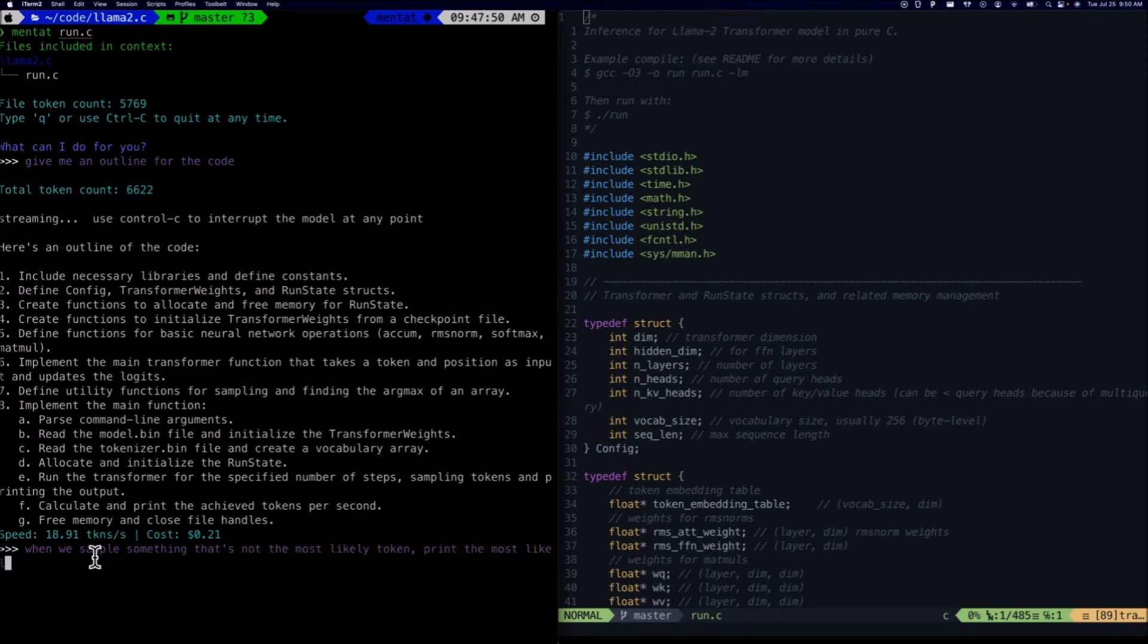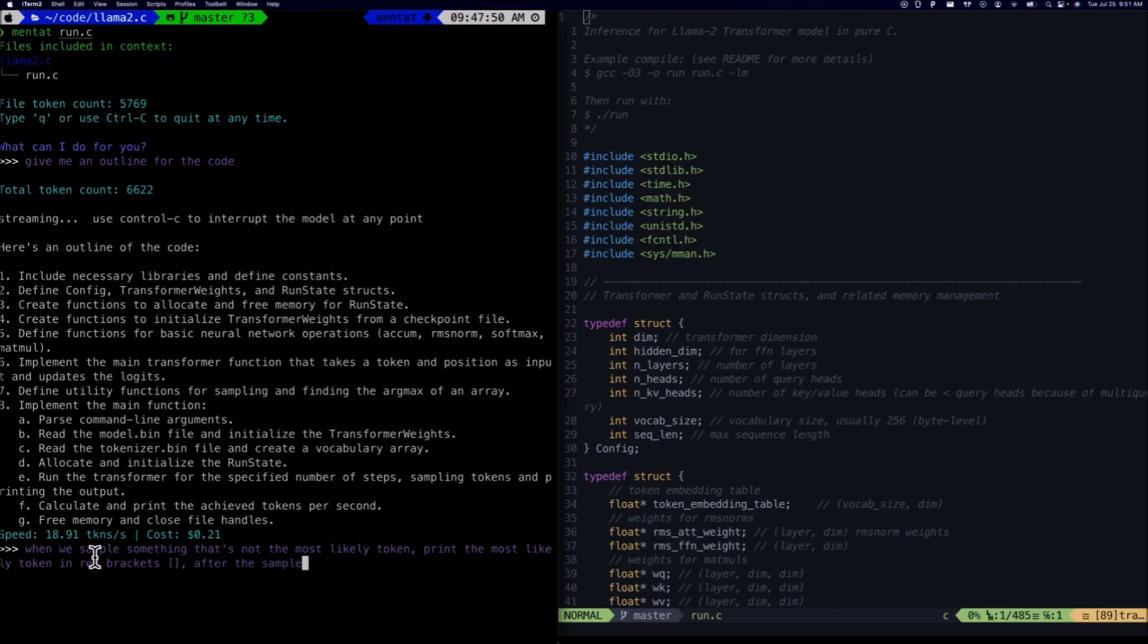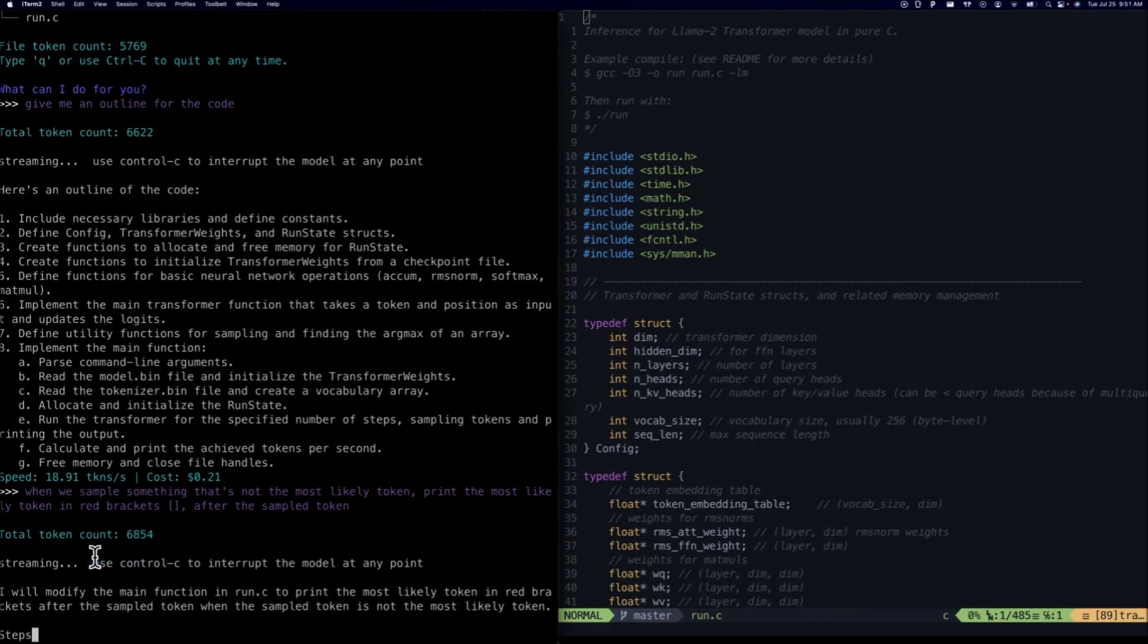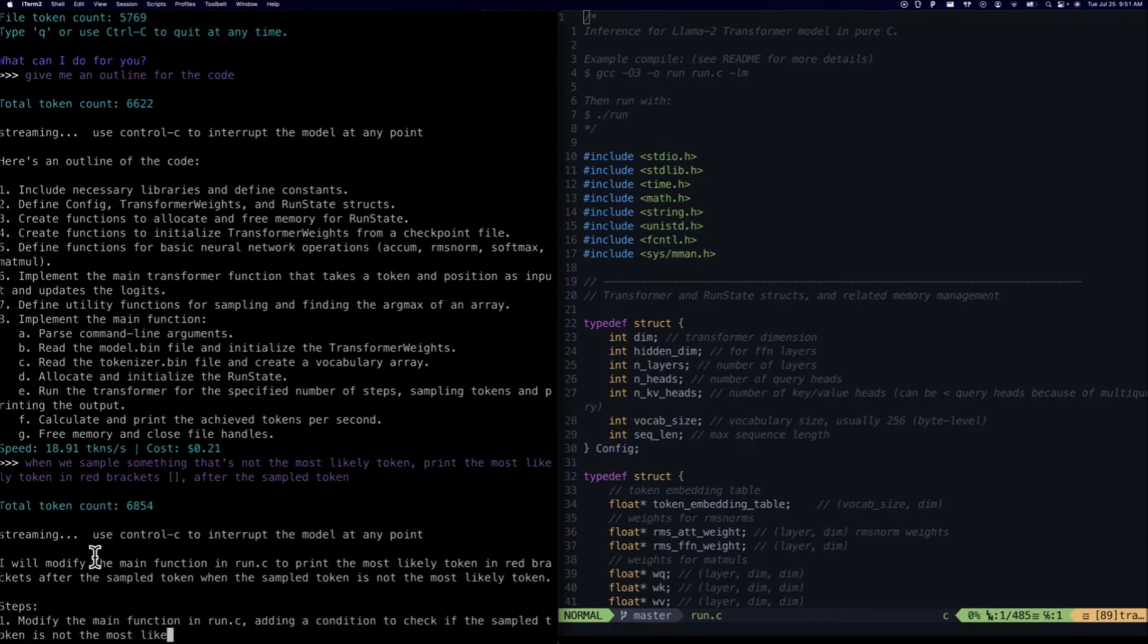The user experience is further enhanced by Mentat's intuitive interface, which makes it user-friendly and offers developers of all expertise levels an easy way to access this coding assistant. The seamless integration with the command line ensures that developers can stay focused on their coding tasks without having to switch between different tools or environments.